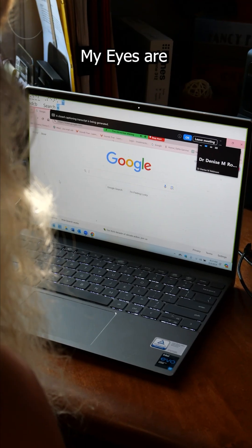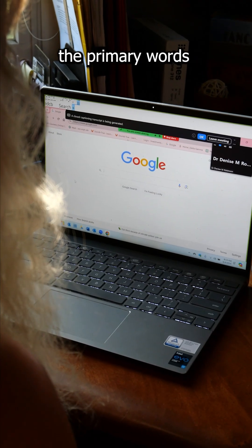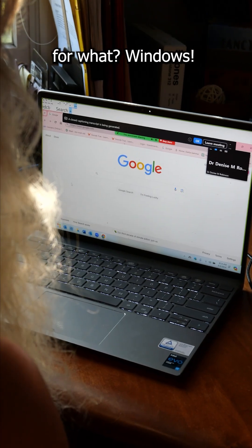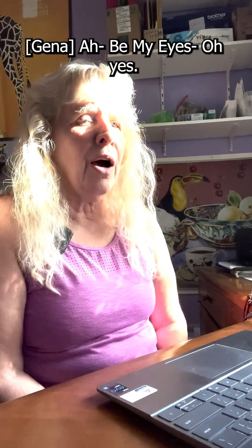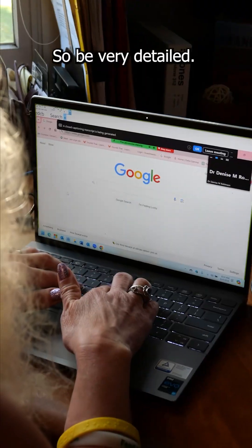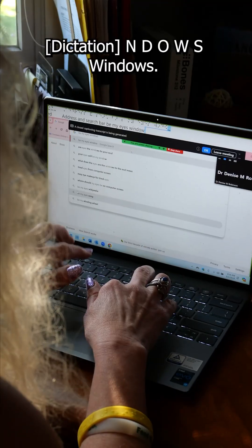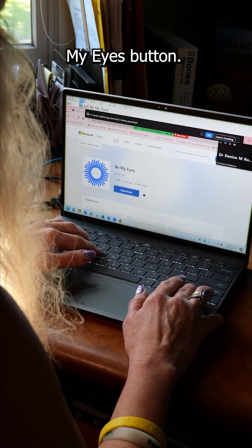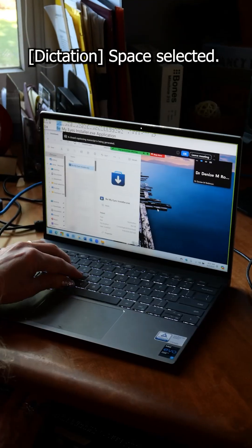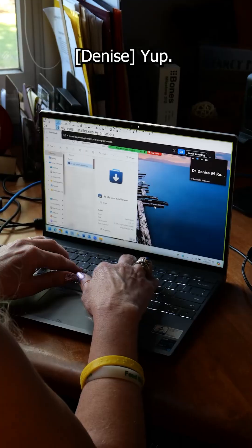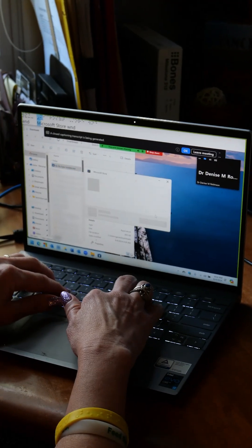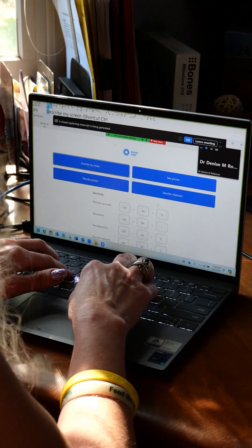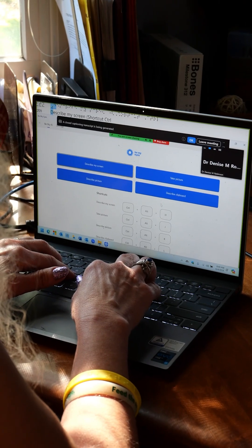Good morning. So Be My Eyes — searching for Windows. Be My Eyes. Be very detailed. And enter. Yay! Success!